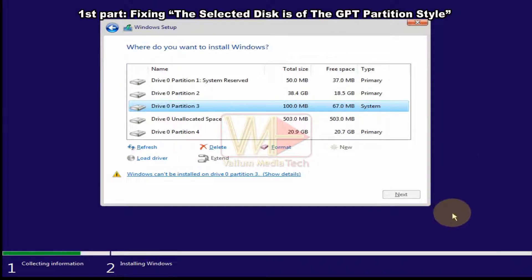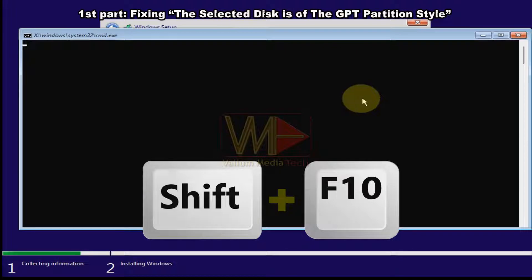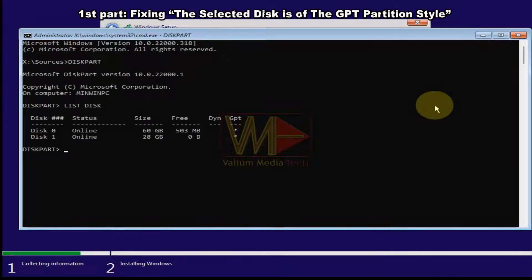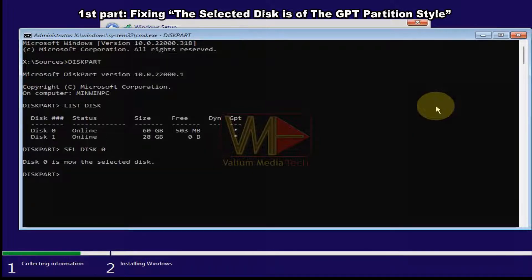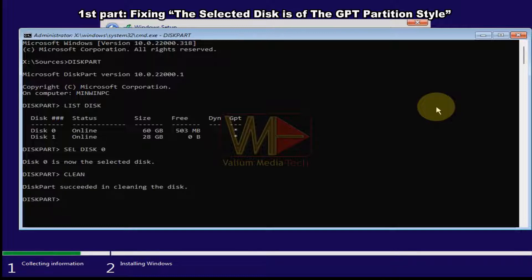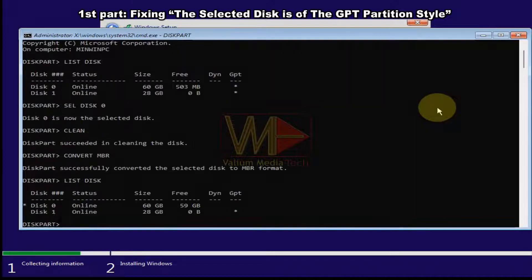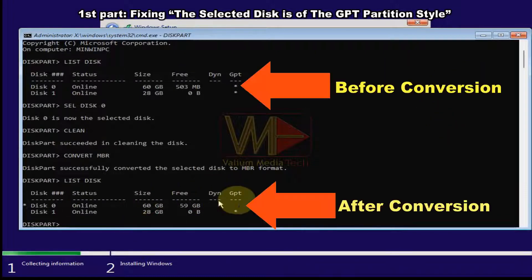If you have decided to convert your disk from GPT to MBR: press Shift+F10 to open CMD, type 'diskpart' and press Enter, type 'list disk' and press Enter. Select the disk using the 'sel disk' command followed by the disk number — in this case 'sel disk 0'. Type 'clean' and press Enter to remove all partitions. Then type 'convert MBR' to convert the disk. Use 'list disk' again to confirm the conversion — no asterisk next to disk 0 indicates successful conversion to MBR.